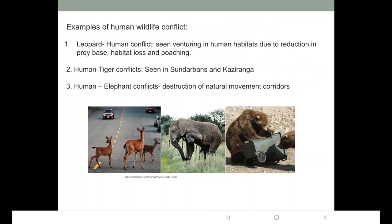Next is the human-tiger conflict. It is seen prominently in the Sundarbans — a mangrove wetland and the largest mangrove in the world. It is also a World Heritage Site and comes under the Ramsar Convention, which is a convention regarding wetlands. The Sundarbans is home to about 200 to 300 Royal Bengal Tigers, which are very well acclimatized to this habitat.